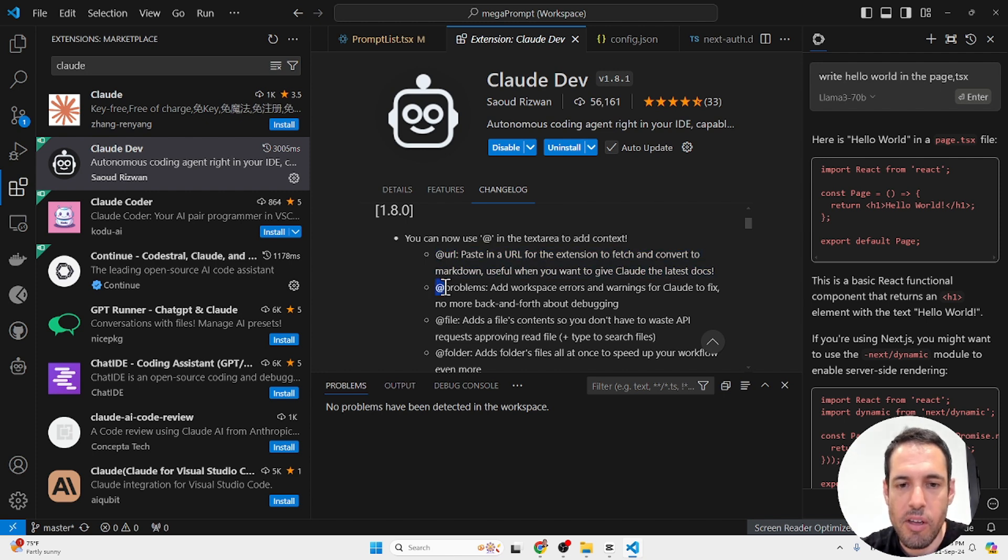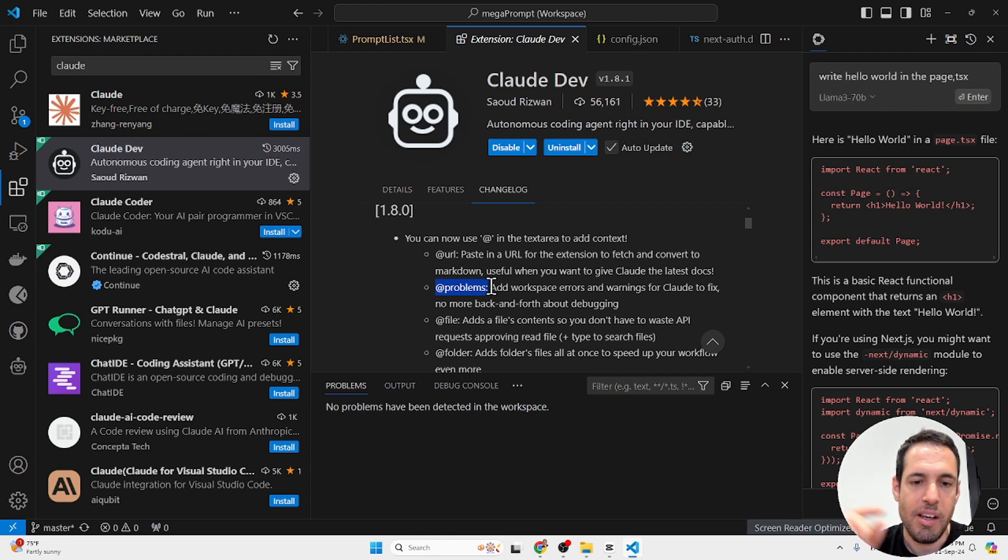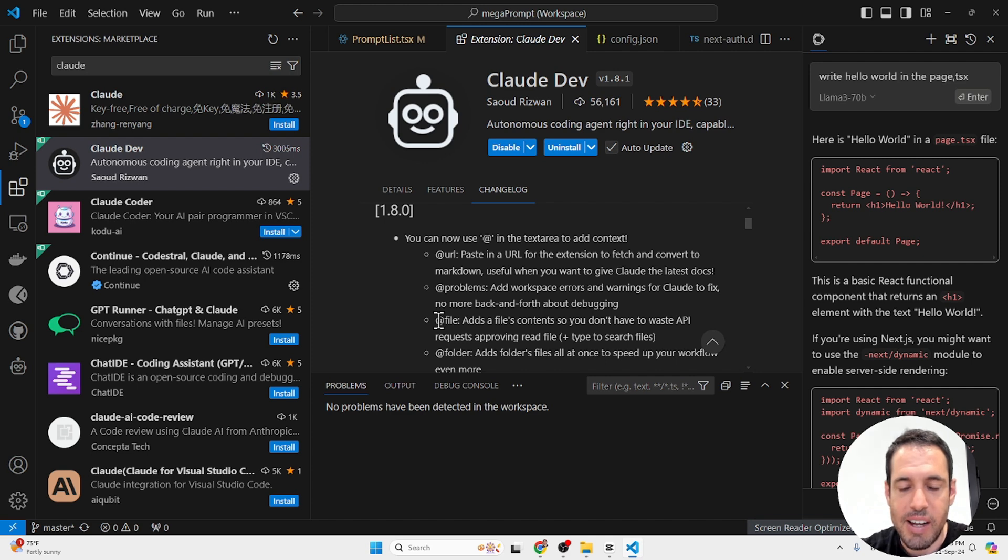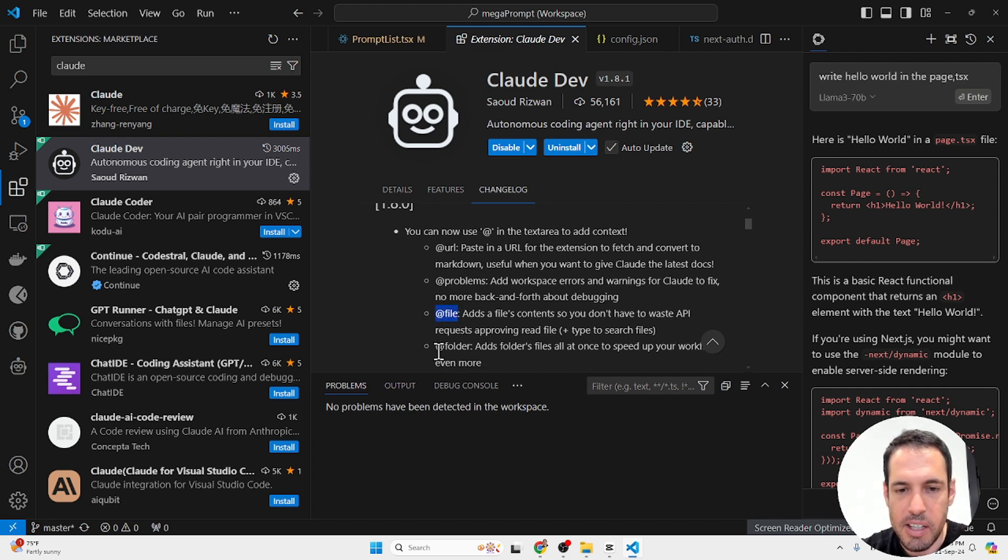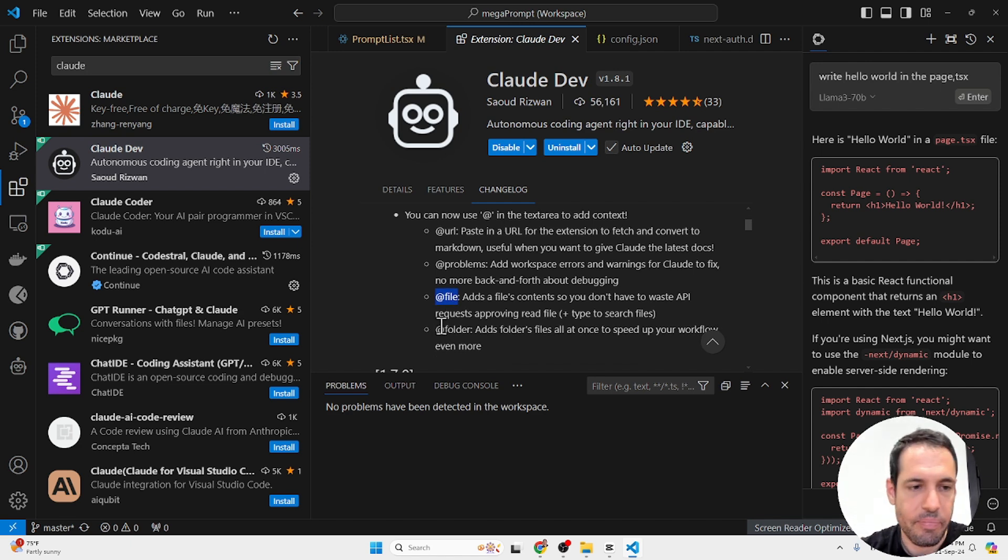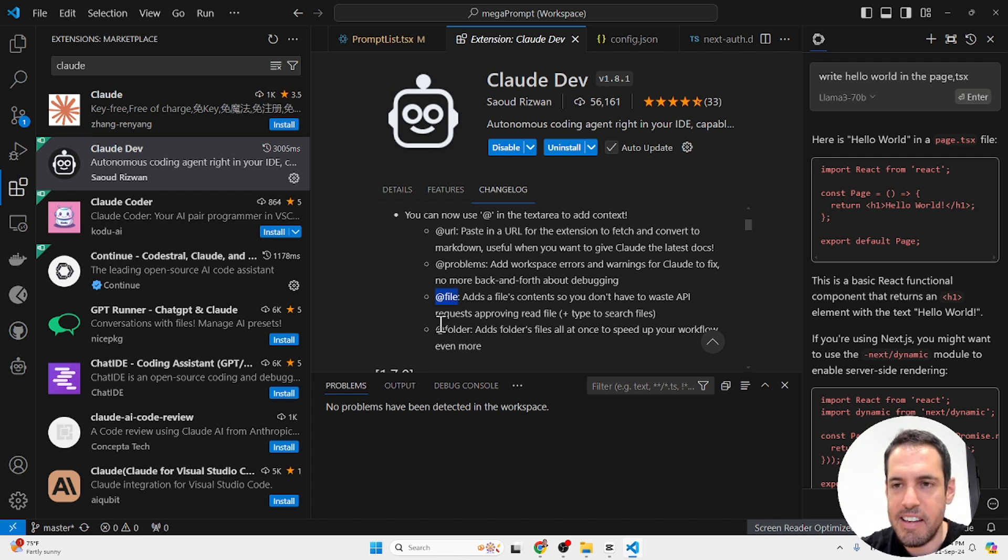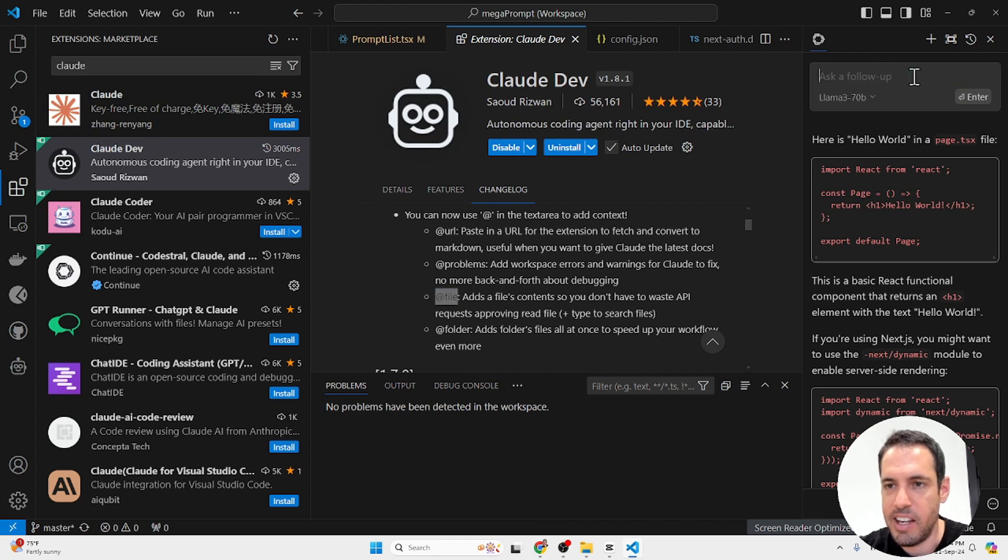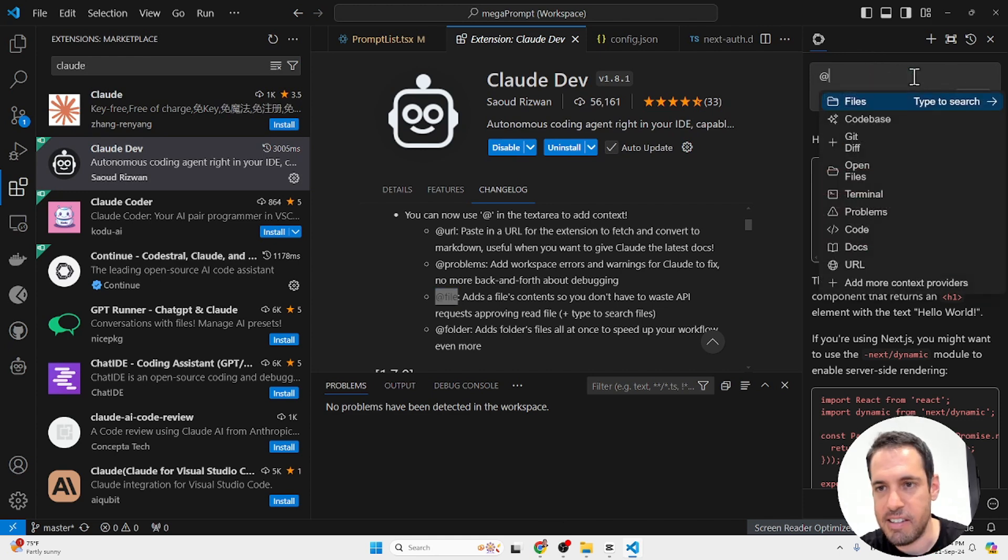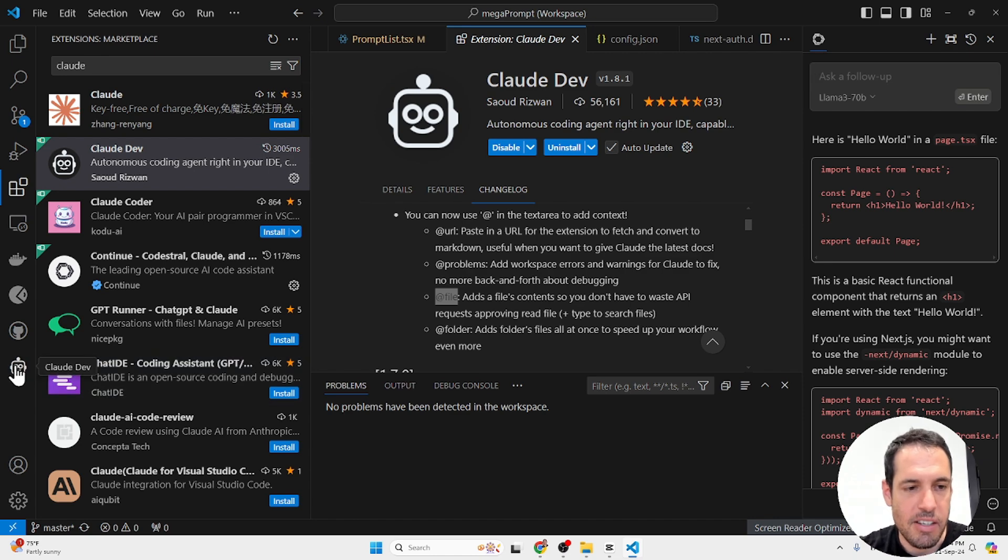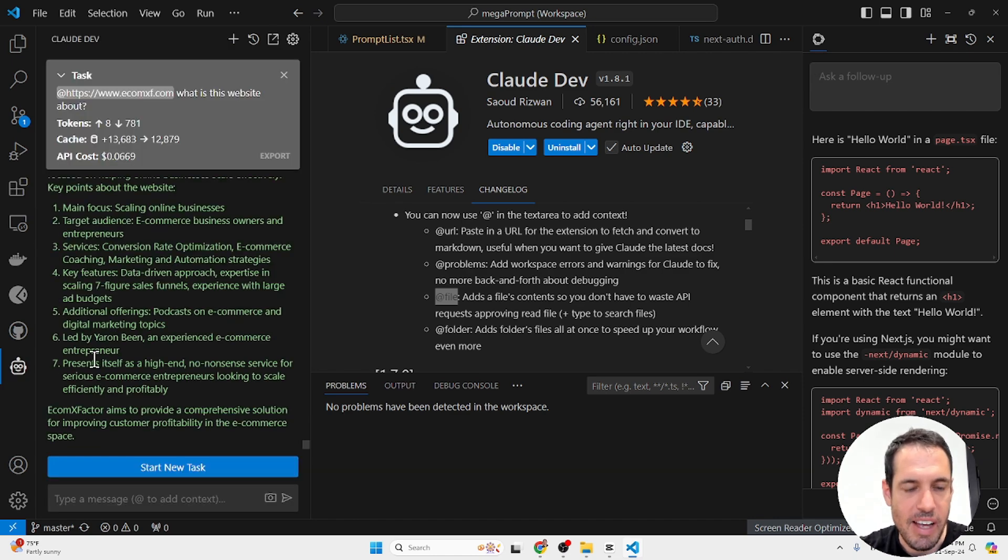If you want to use Cloud Dev in order to fix errors that you have in your code, you can add the @problems. If you want Cloud Dev to take a look at the specific files, you can add @file. And if you want Cloud Dev to consider a specific folder, you can add @folder. This thing is available in other coding assistants. For example, Continue, which I have right here, has this solution as well. But this is new in Cloud Dev and it is very powerful.